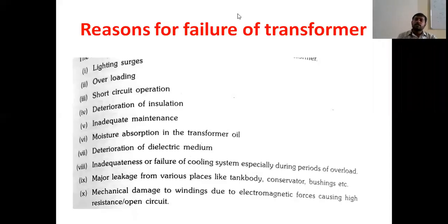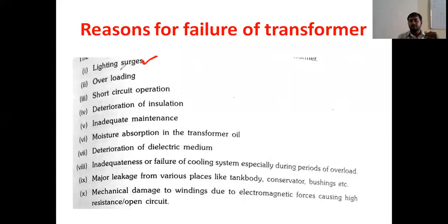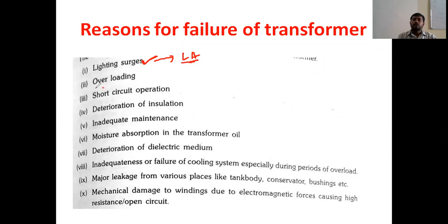What are the reasons for failure of the transformer? The first one is due to lightning. During the rainy season, because of the thunders, lightning will take place. If the lightning falls on the transformer, definitely the transformer will fail. To avoid this problem, we should use lightning arresters to protect the transformers.